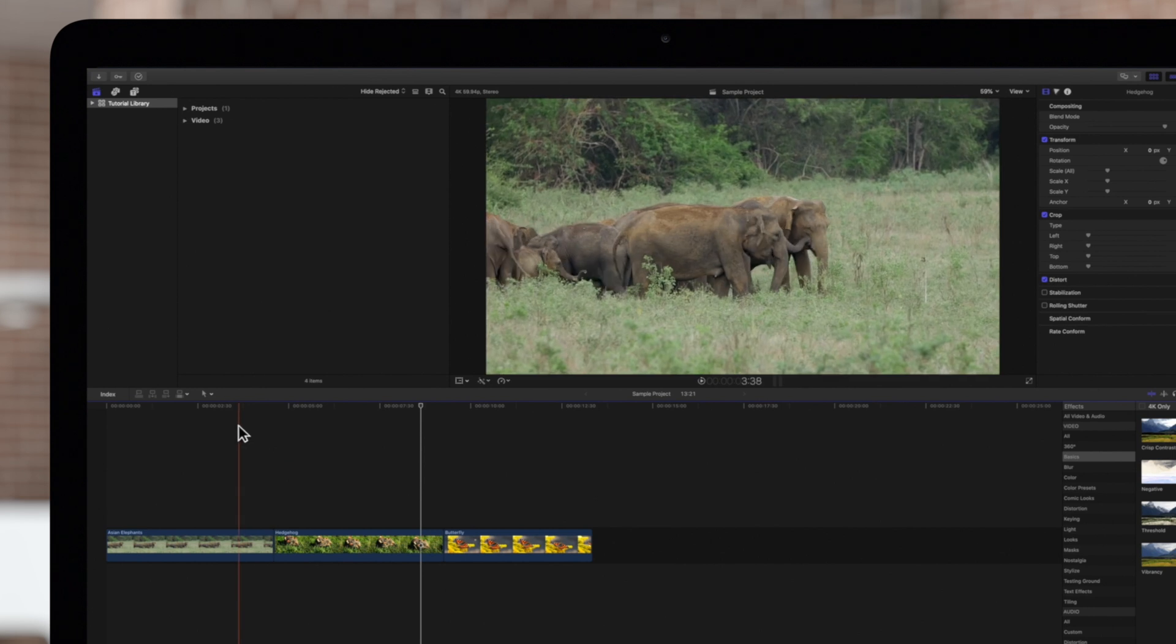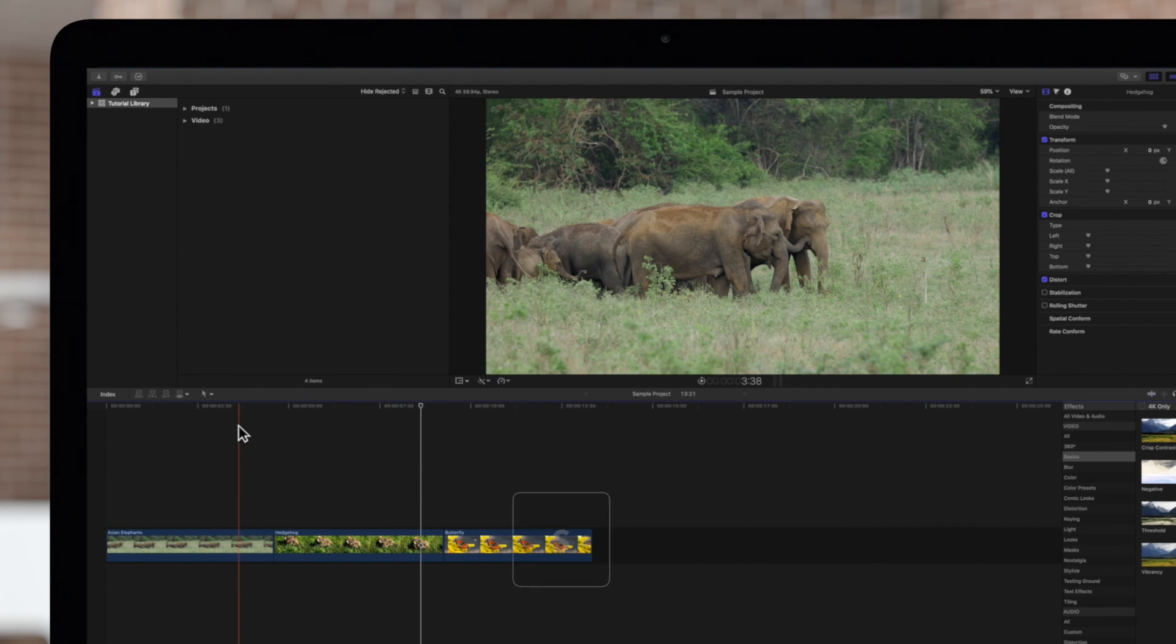Hovering the skimmer around won't move your playhead, but you can click anywhere on the timeline to move the playhead while skimming. Let's turn off the skimmer by pressing S.